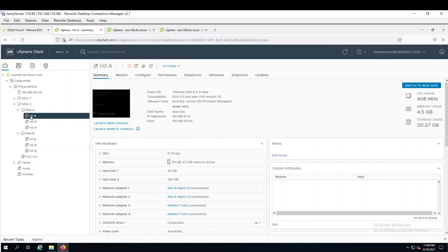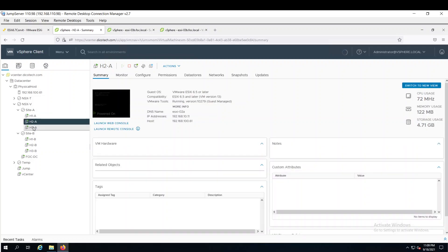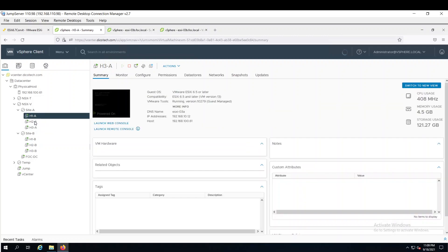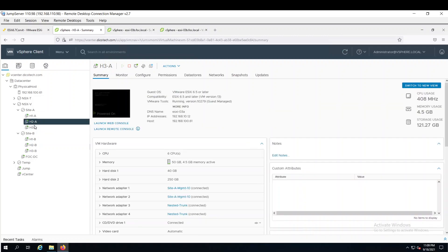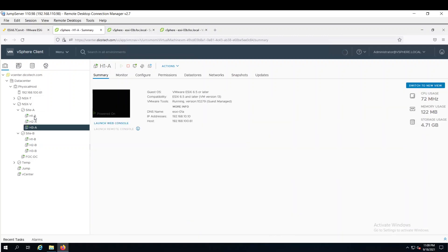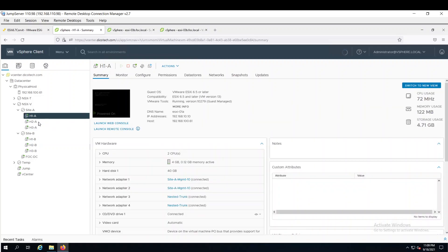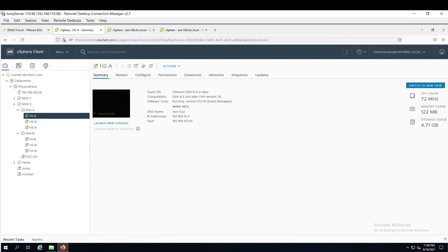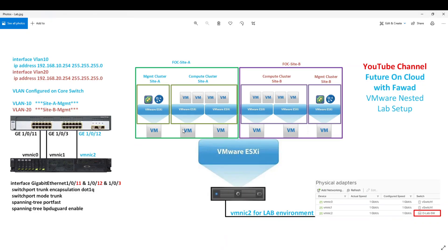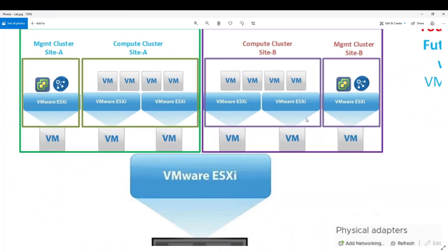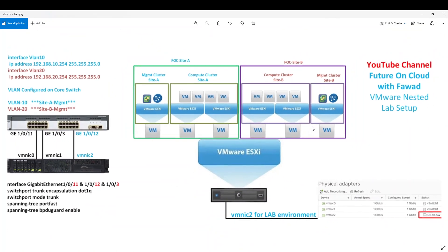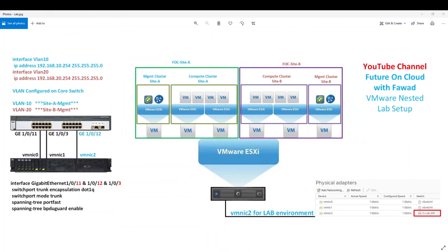In site A, these are three ESXi hosts. H1A, H2A and H3A. These are the same virtual machines which were reflecting here. 1A, 2A and 3A for site A. 1B, 2B and 3B for site B.